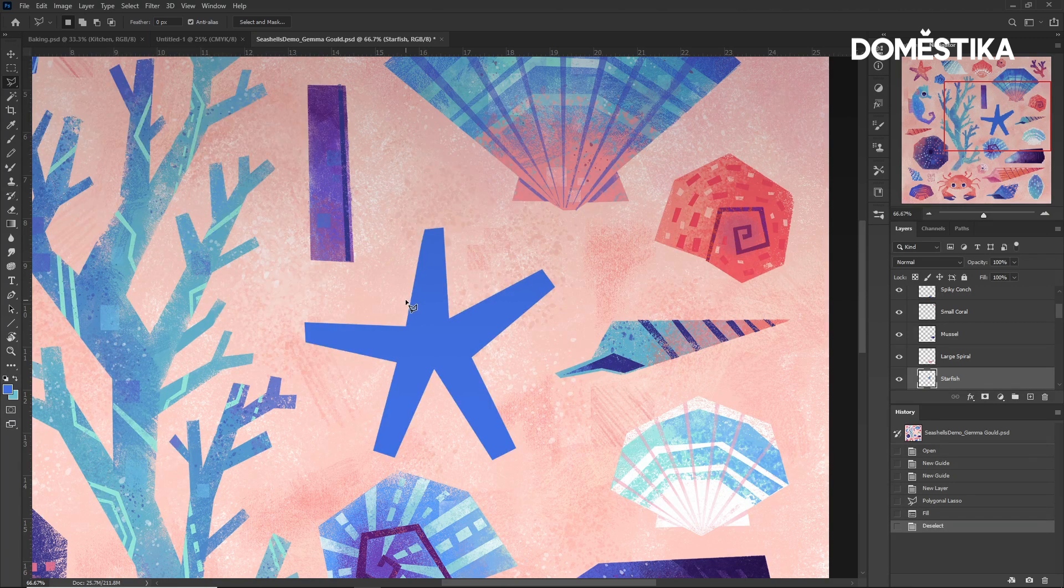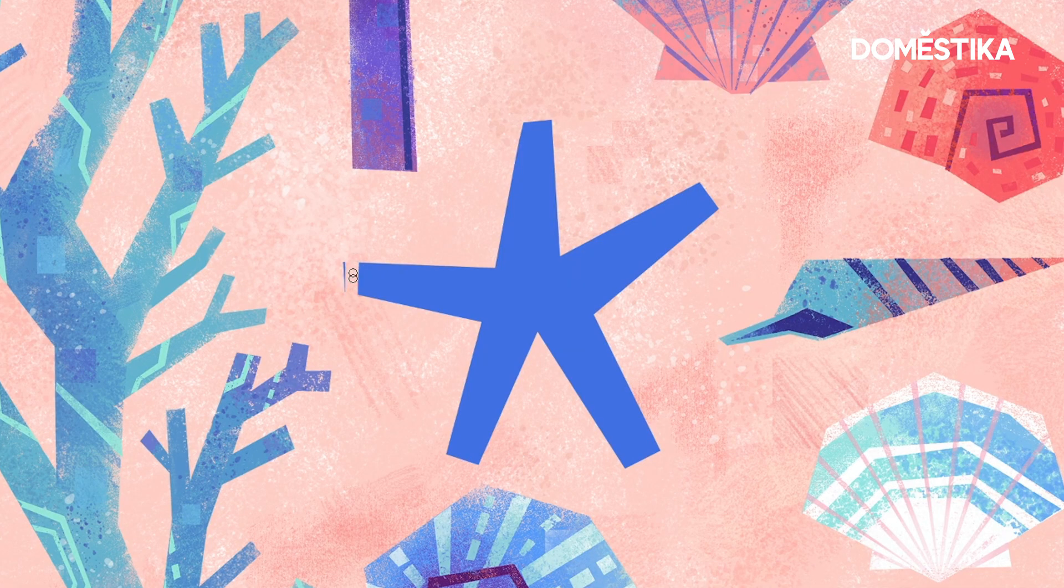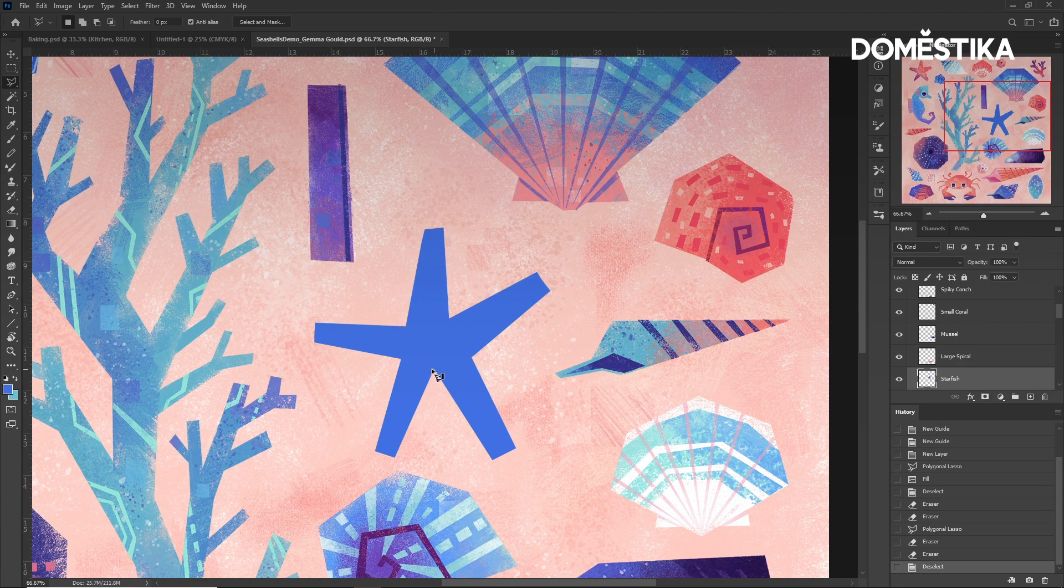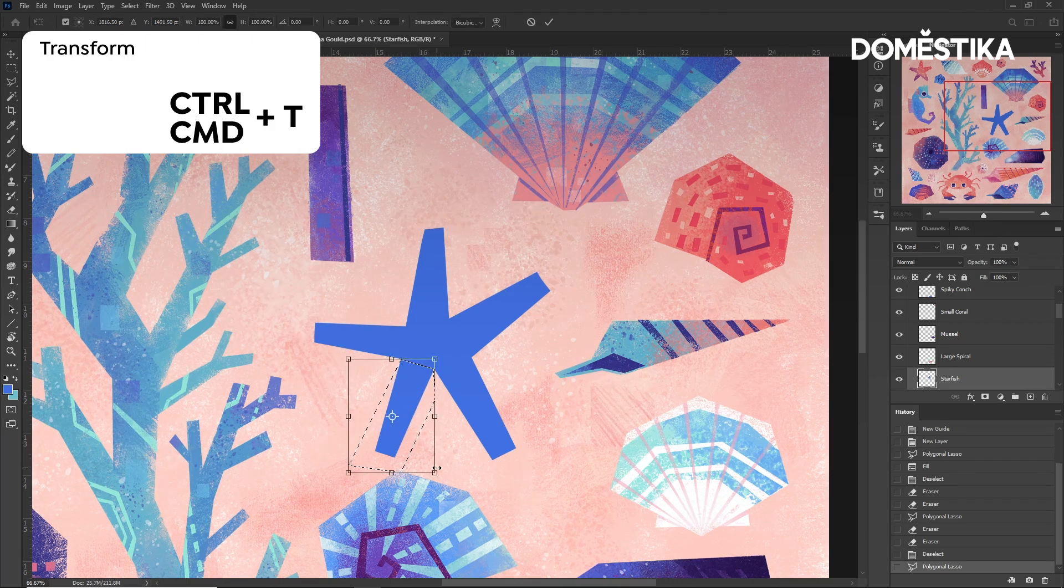We can access the Eraser tool by pressing E. I can press Ctrl or Cmd and T for the Transform tool.